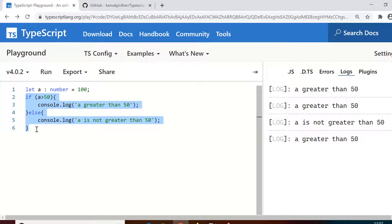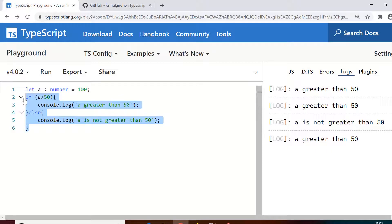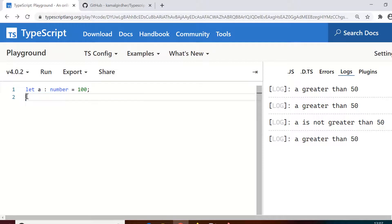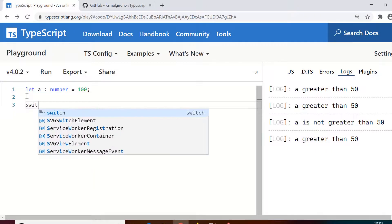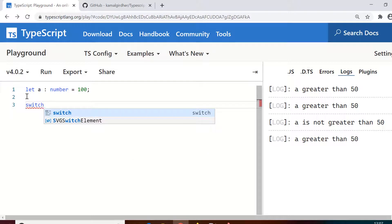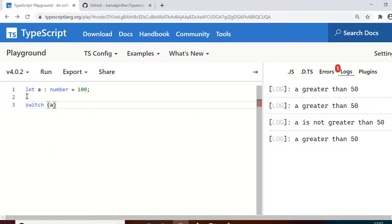Now if you have multiple conditions to check you can have multiple if-else statements, one inside the other. This is called nesting of if-else. Otherwise, if you have only one variable for which you want to check multiple values, you can use a switch statement.